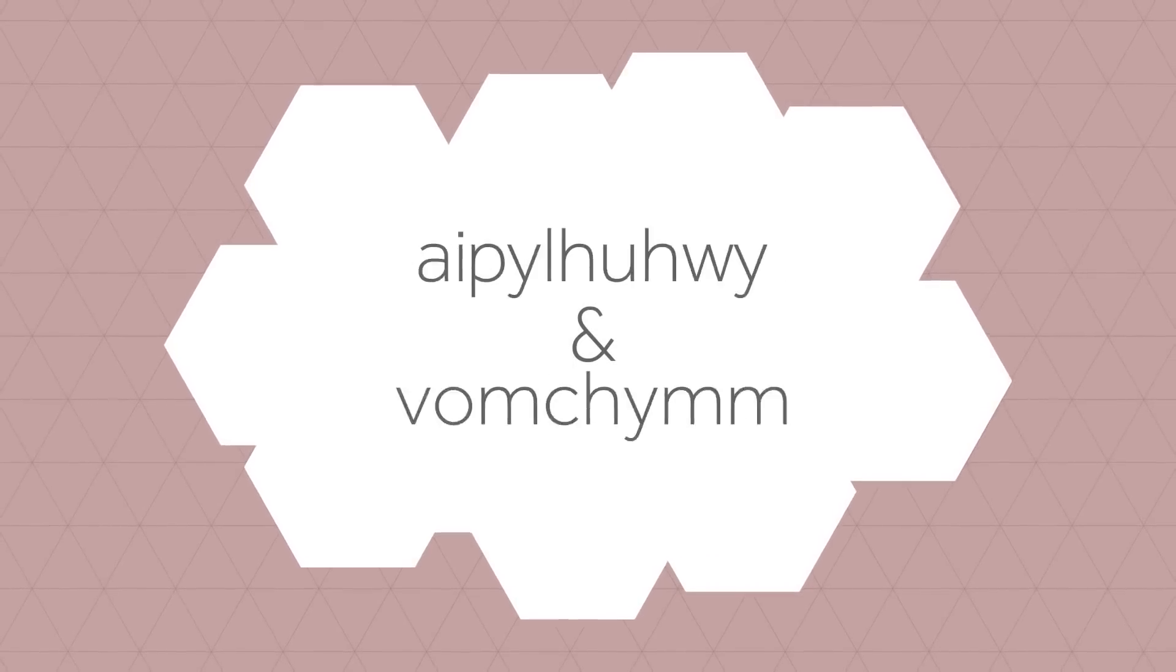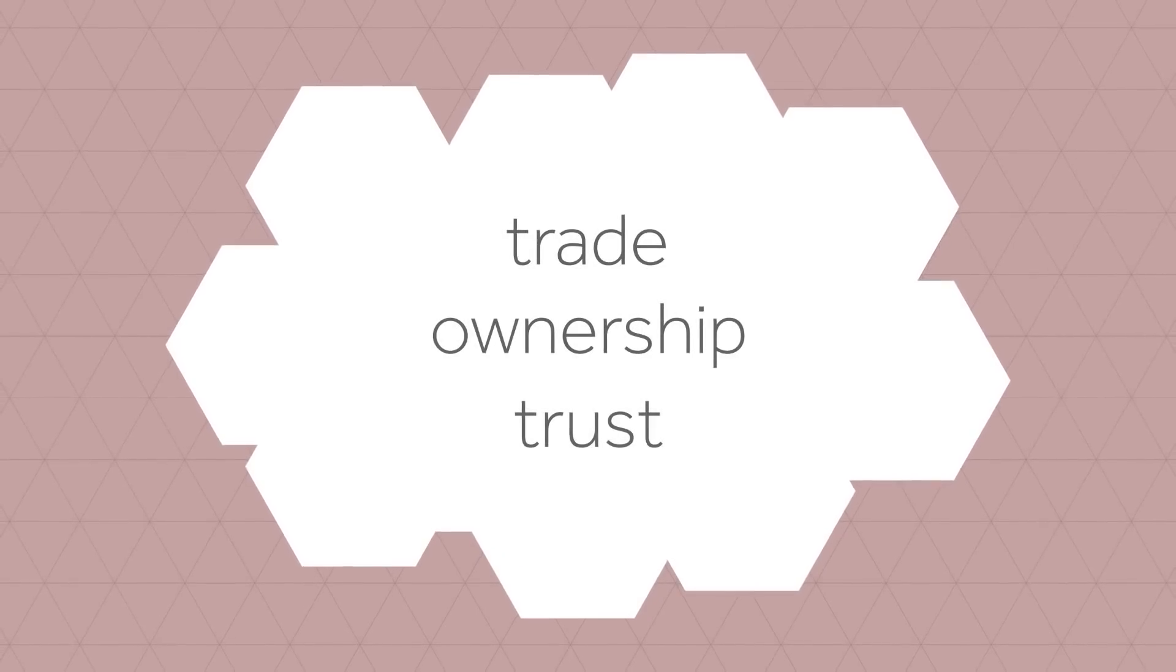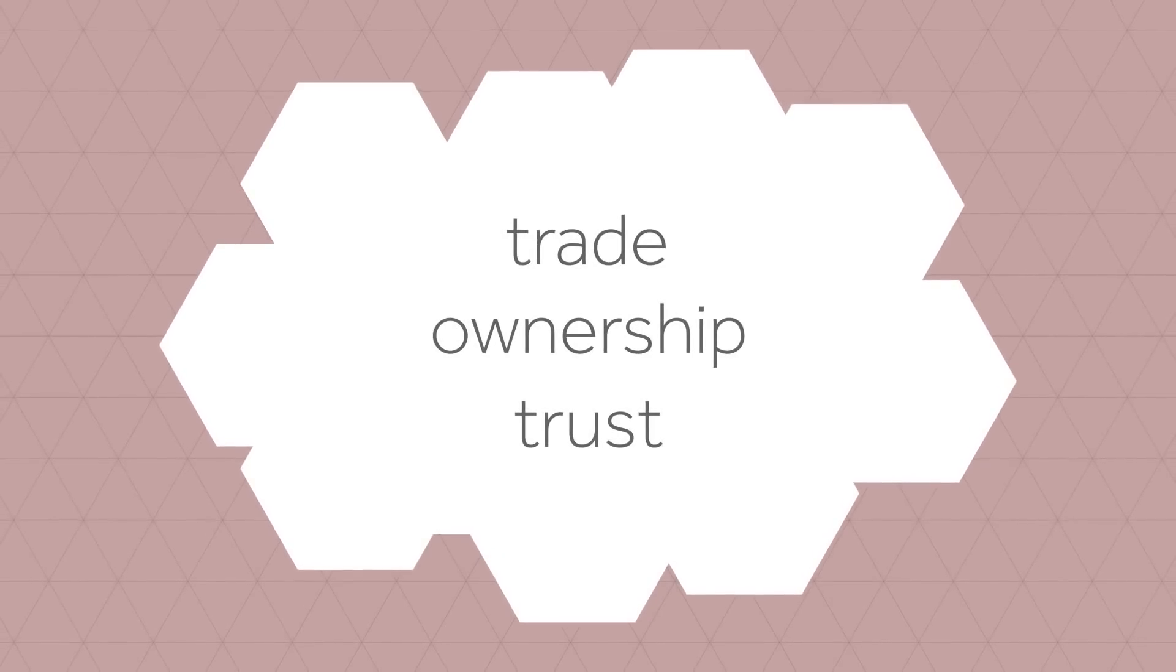And could change our conceptual understanding of trade, ownership, and trust. This technology already exists, and it's called cryptocurrency.